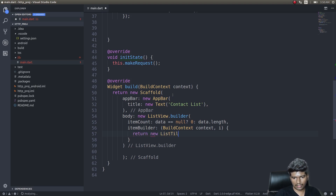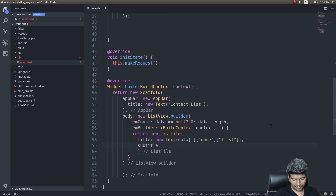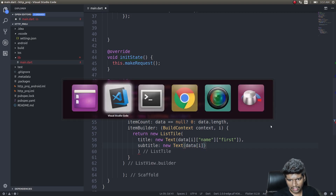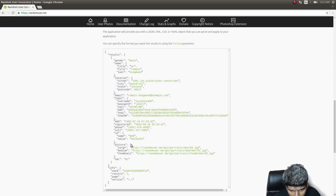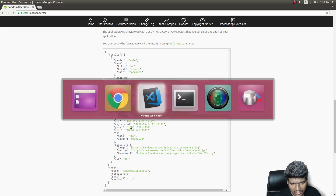Then we need to build the actual list items. This will be a function taking BuildContext context and an index. Inside this I'll return a new ListTile. The subtitle will be a new Text with the phone number — data of i, the phone field.